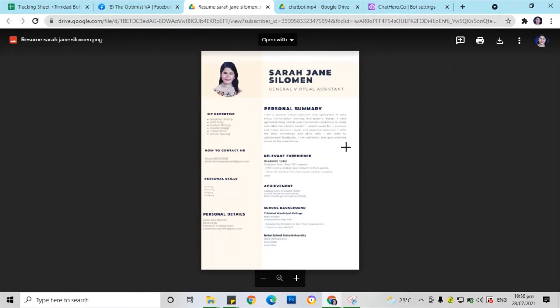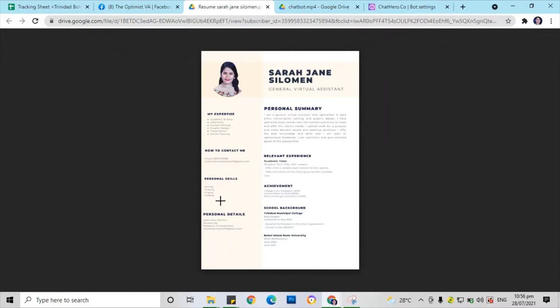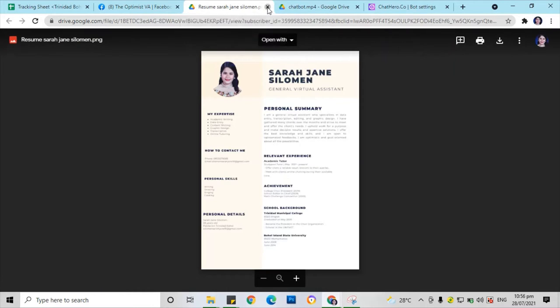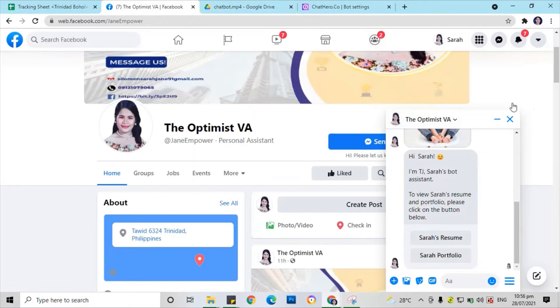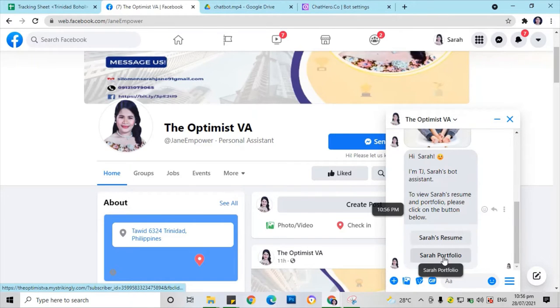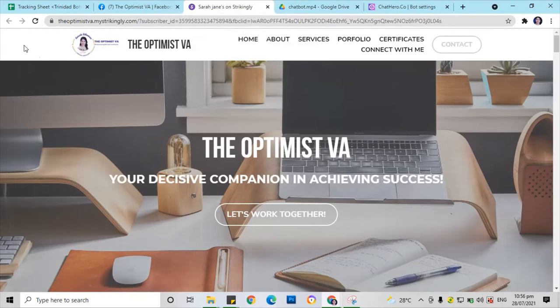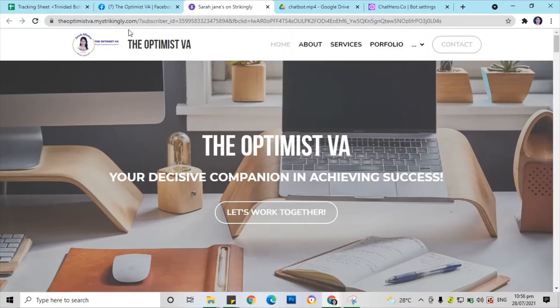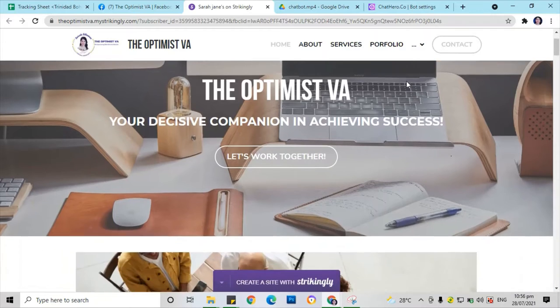So this is my resume. You can see here it's all about me — my expertise, how to contact me, my personal skills, personal details, relevant experience, achievements, and skill background. Let's go back, then let's also check the portfolio. This is my personal website, and I call this website 'The Optimist Way.'